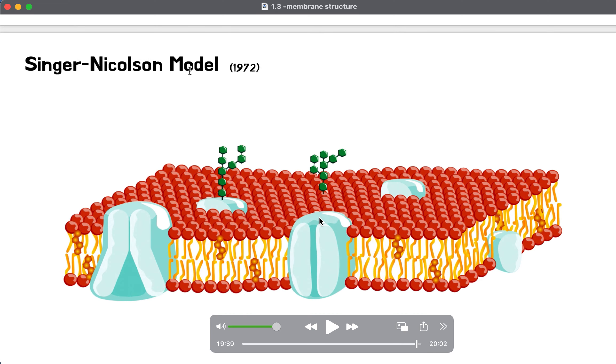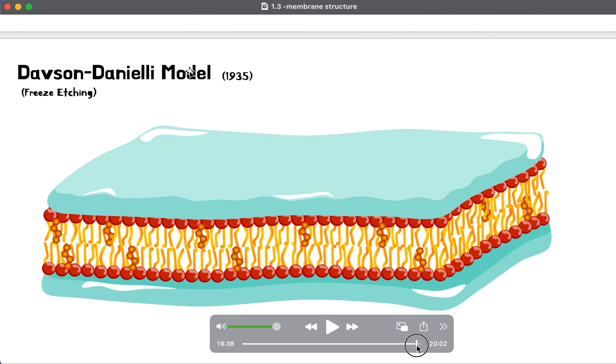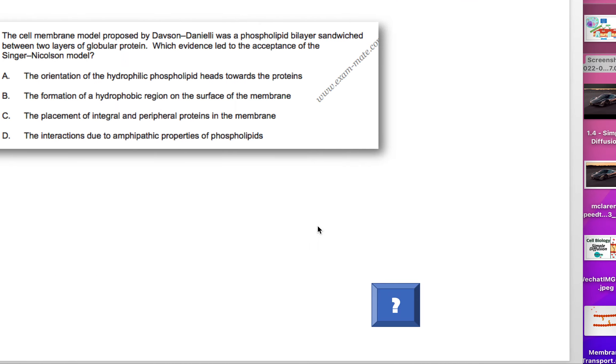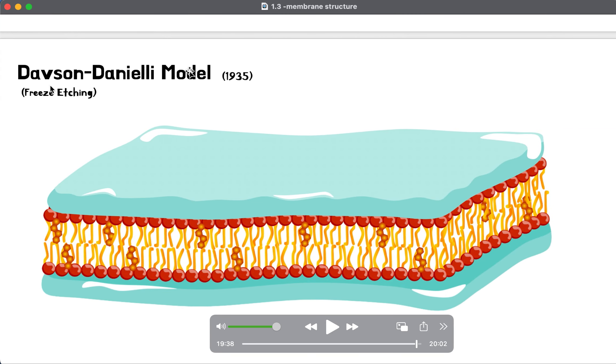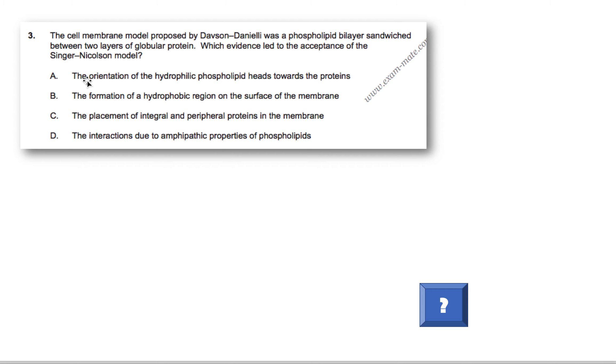Now, the evidence that suggested this was that proteins can be inside the membrane and not only on the outside. And the technique used to prove that was called freeze etching. So which evidence led to the acceptance of this new model, the one we accept today, the fluid mosaic model?